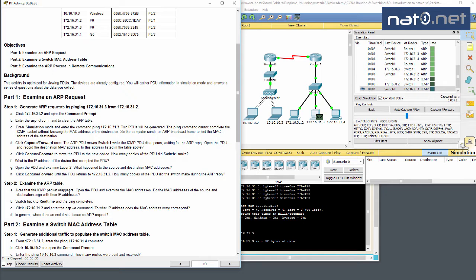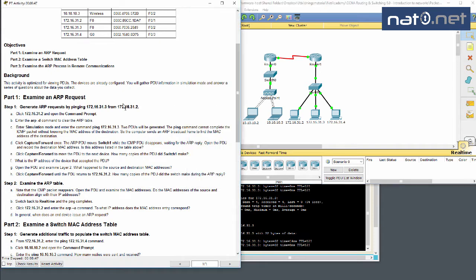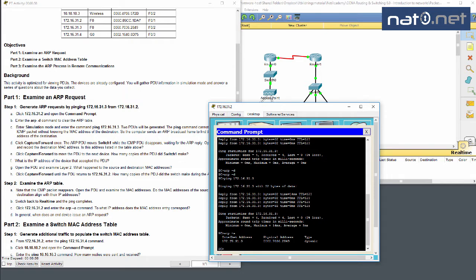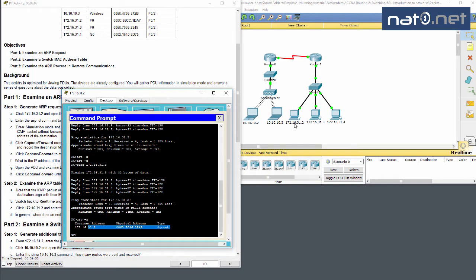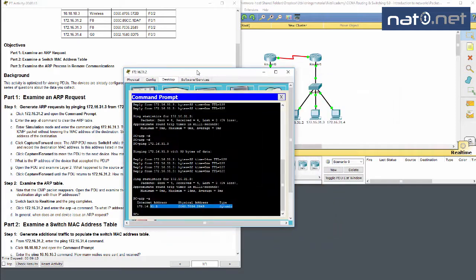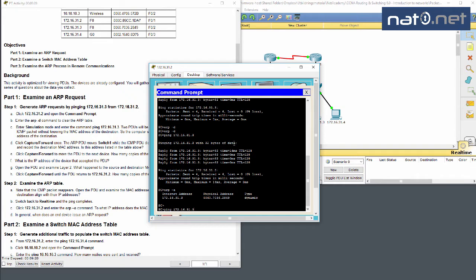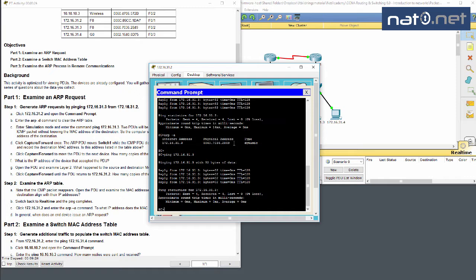The MAC addresses of source and destination align with their IP addresses. Switching back to real time, the ping completes. Looking at 31.2 and running ARP -A, we can see the ARP table is now filled with the MAC address entry for 31.3. This means next time we ping we'll be faster because no additional ARP request is needed — the ARP is cached on the local machine.